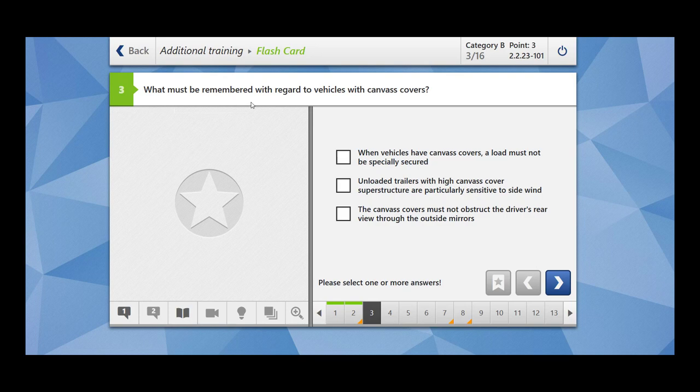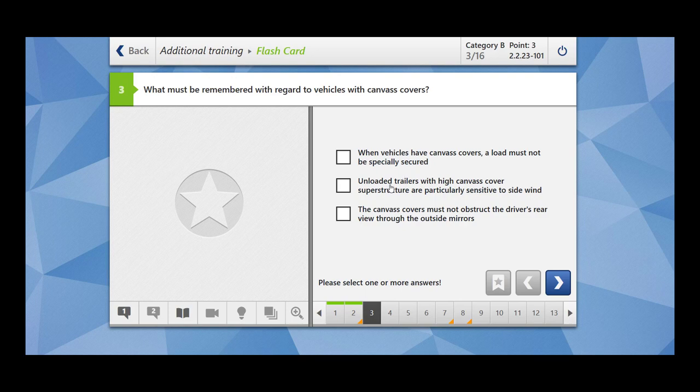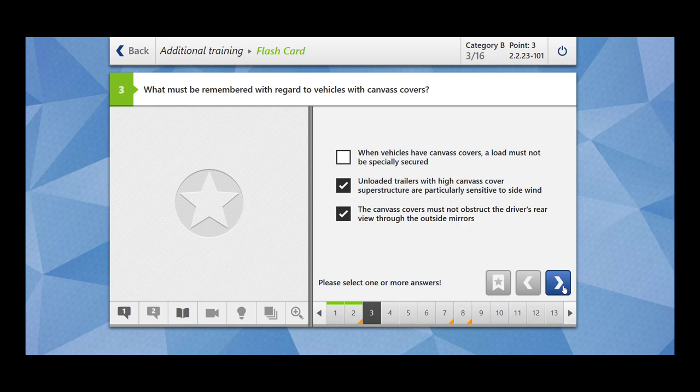What must be remembered with regard to vehicles with canvas covers? When vehicles have canvas covers, a load must not be specially secured. This is wrong. Load should be secure. Unloaded trailers with high canvas cover superstructure are particularly sensitive to side wind. This is correct. The canvas covers must not obstruct the driver's rear view through the outside mirror. This is also correct.